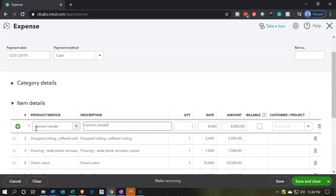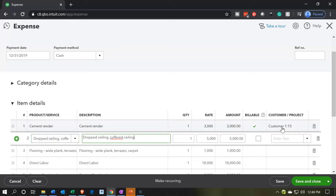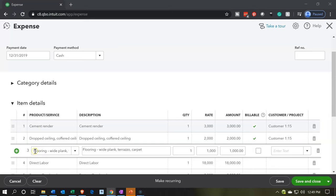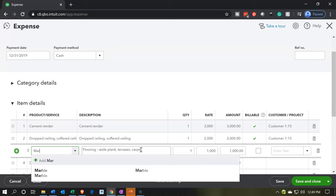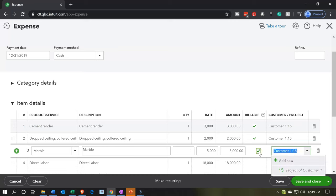I'm going to change this a little bit. I'll keep the cement rendering — we're going to make this $3,000 this time, and I'm going to make this billable. The job is not going to be 14 but 15, so job number 15. We're going to keep the dropped ceiling — this one has a drop ceiling as well, and that's going to be $2,000, billable, for job number 15.